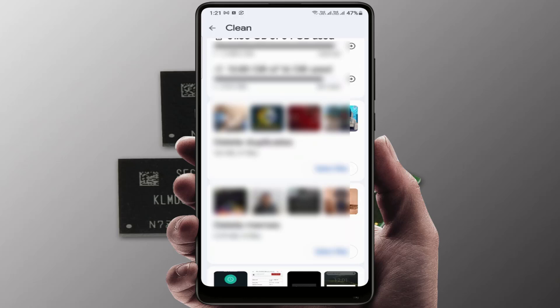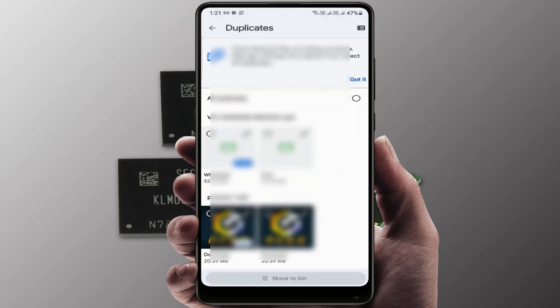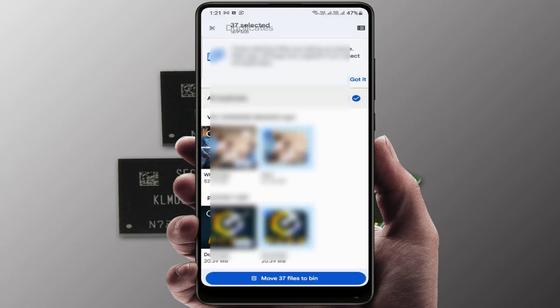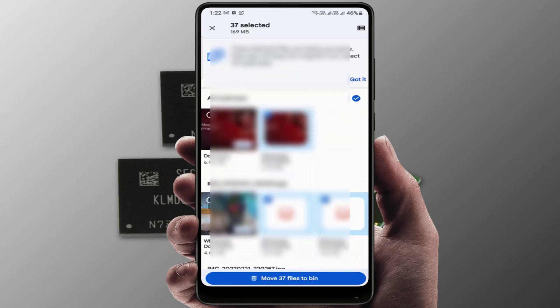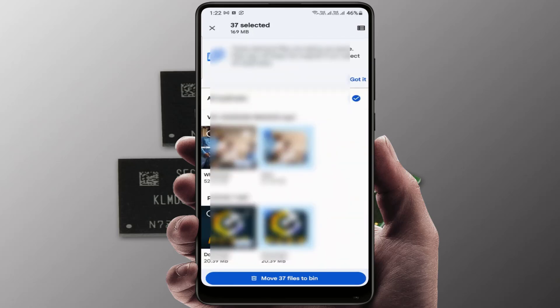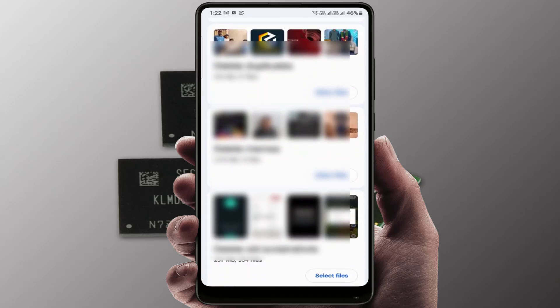Also, here you can find the option to find and delete duplicate images, files, and videos. Tap on 'Delete duplicates', then tap 'Select files' and select the duplicates — it will automatically delete all duplicate files. As you can see, 37 duplicate files were detected on my phone.